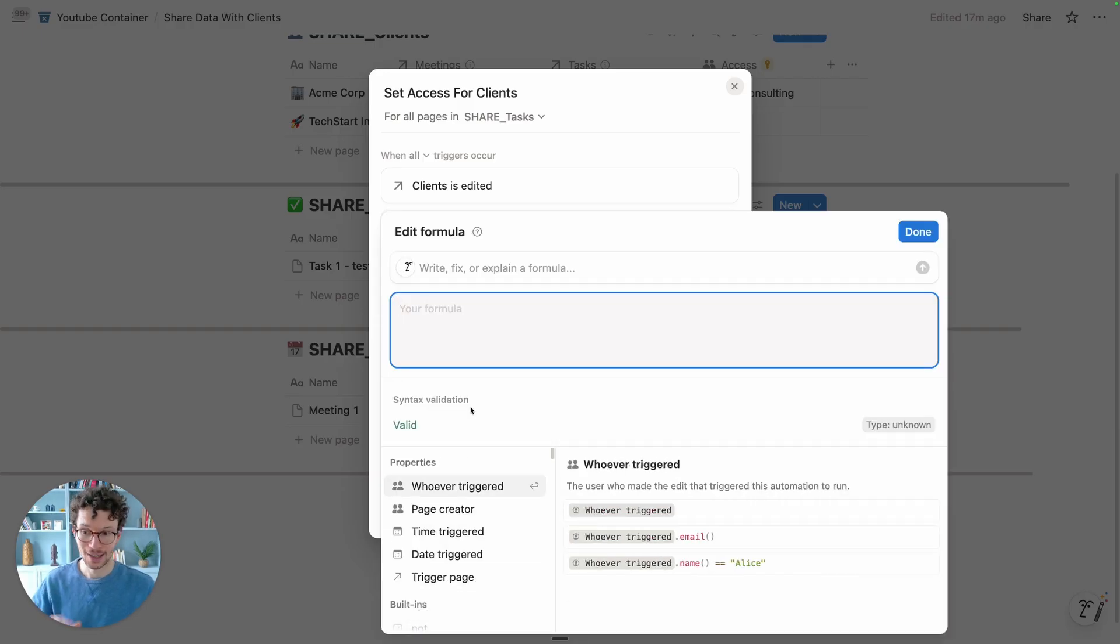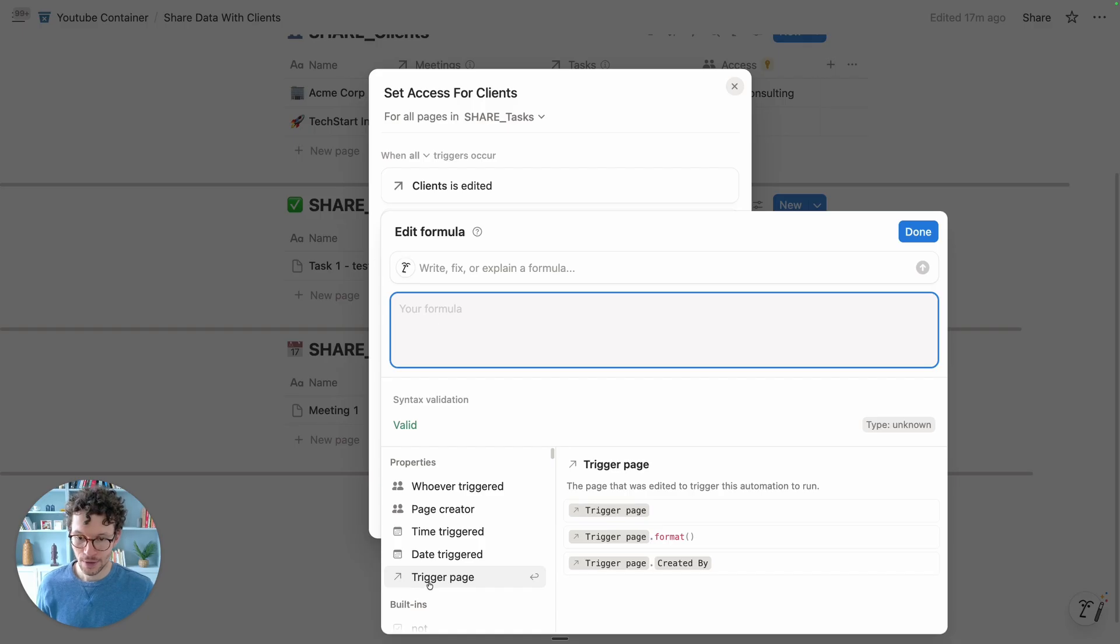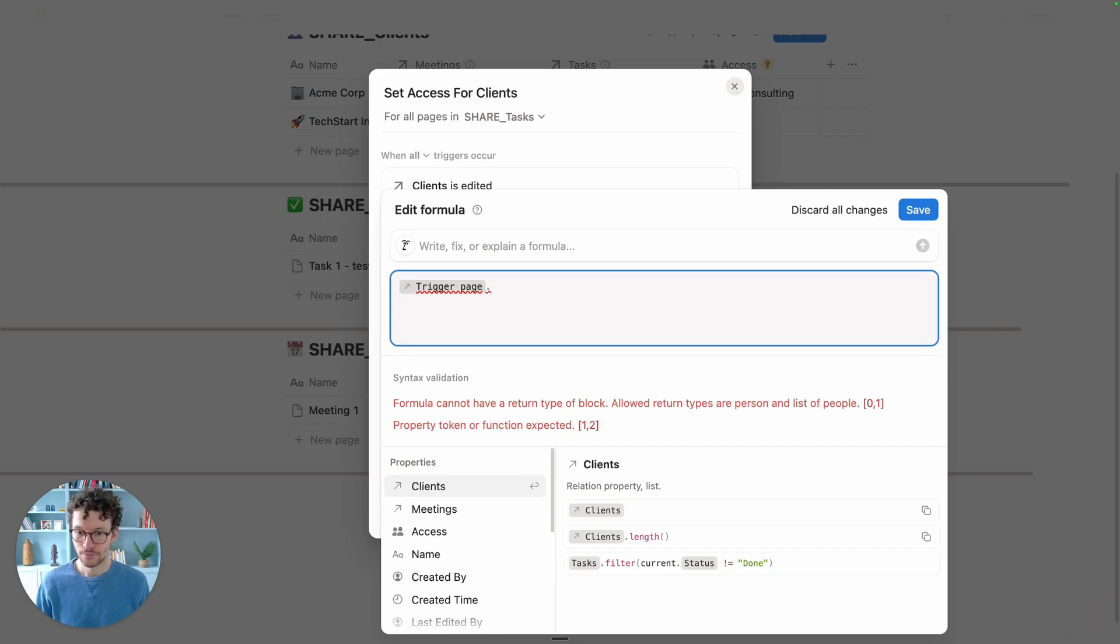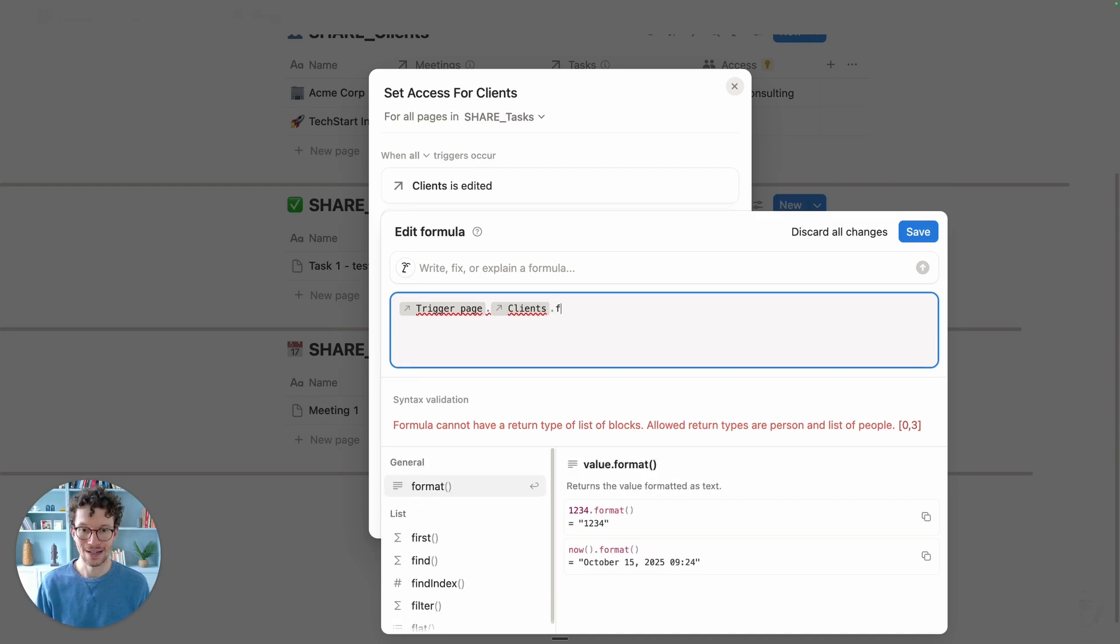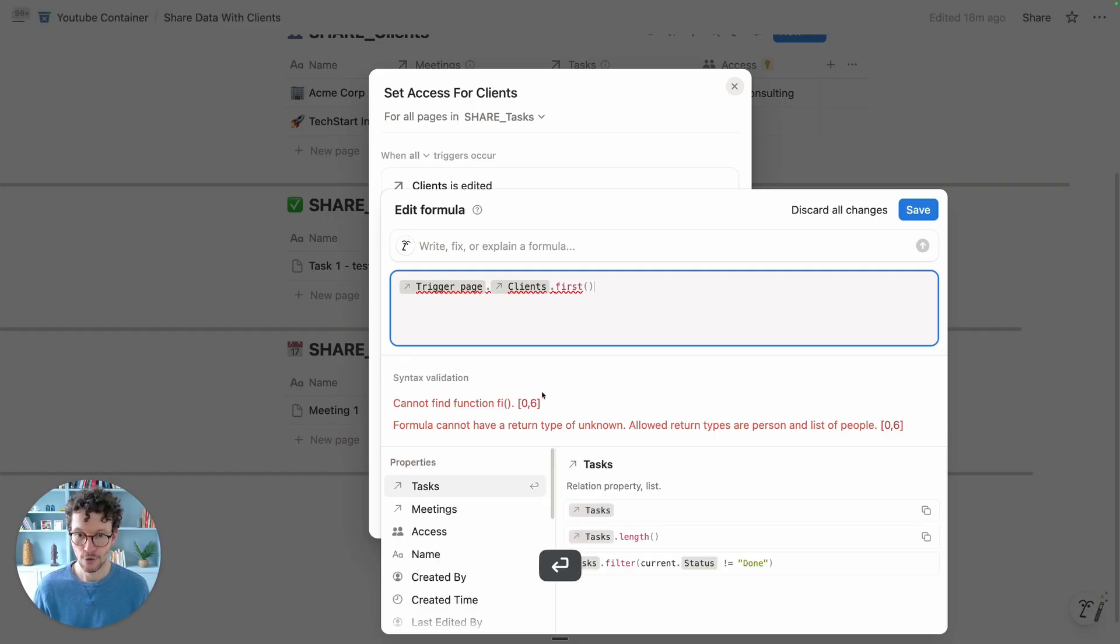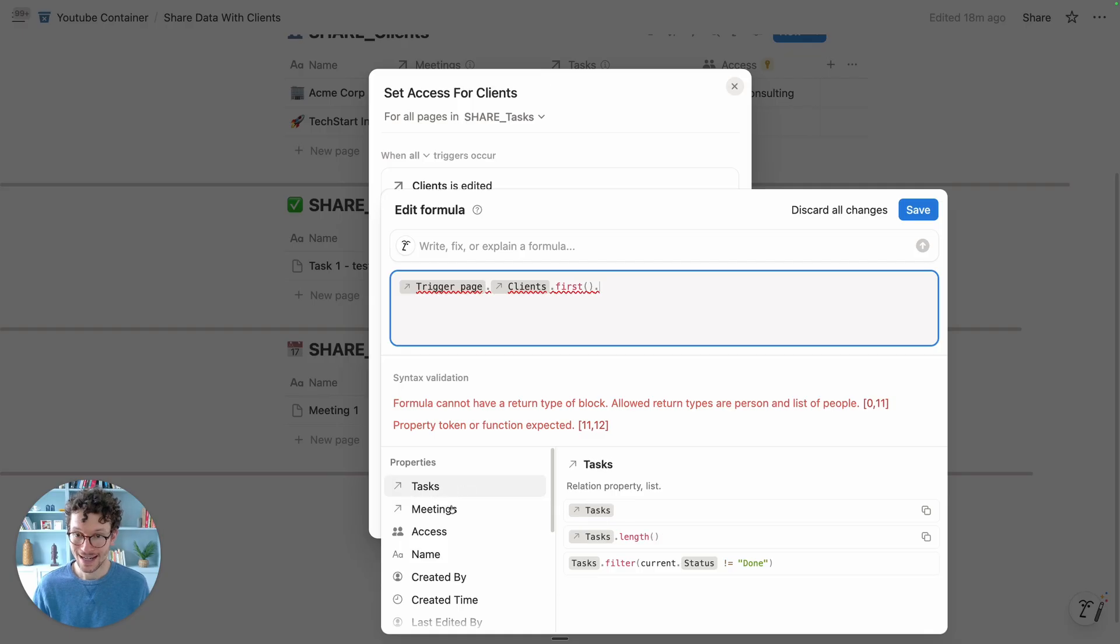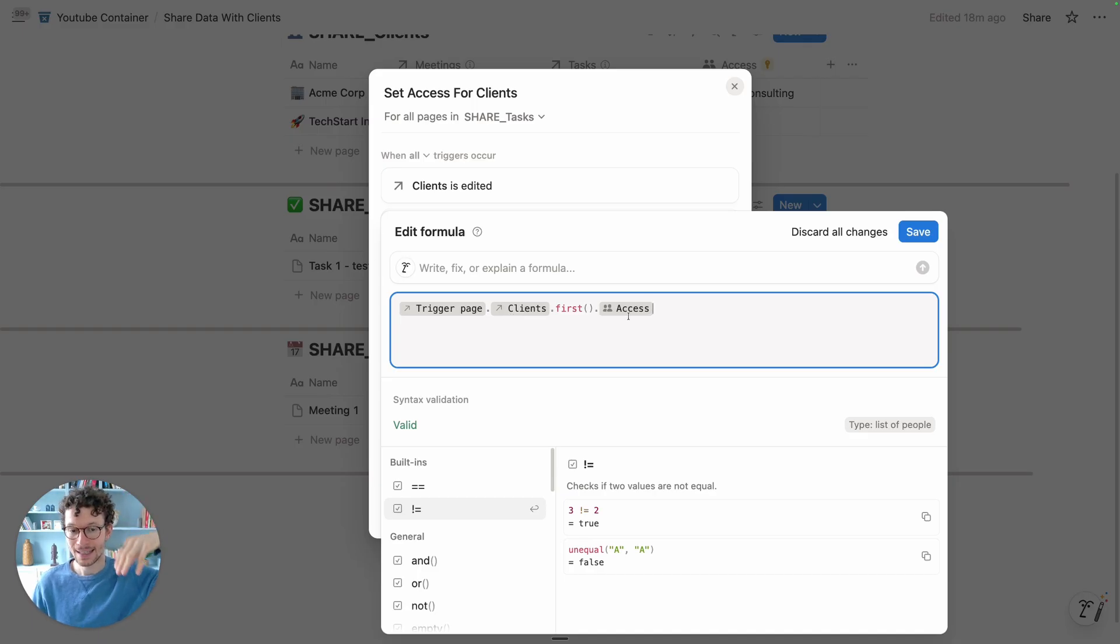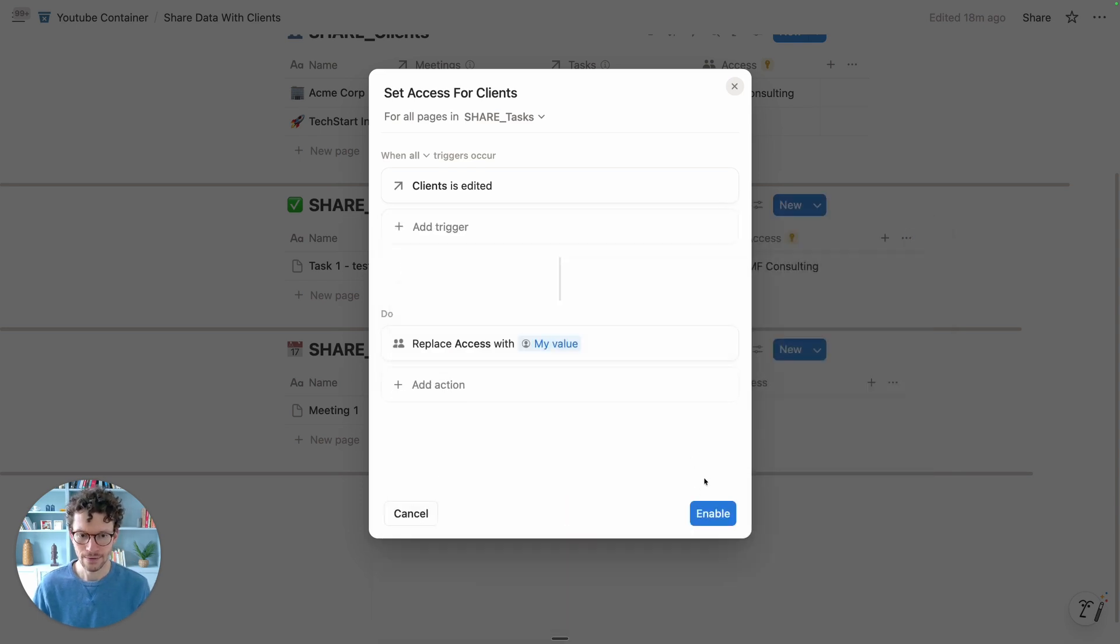We want to modify what is in access and we want to use a custom formula to do so. The custom formula - just follow along and afterwards check out the video for a bit more of a background knowledge. We want to take the trigger page, so the page where the client has changed, and then we assume dot clients. We assume for this simple scenario that we always had one client on there. You can make this more complex, but for this example, let's keep it simple. So I'm going to say first. And then if I type dot again, we now get the properties from our client database. So it means we can now grab whatever is in the access value. This basically now says, look at the trigger page from where this just happened, look at the client related to this task, and then set the same people that are on the client in access.